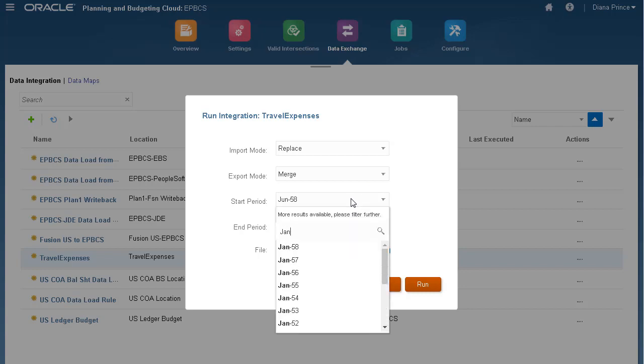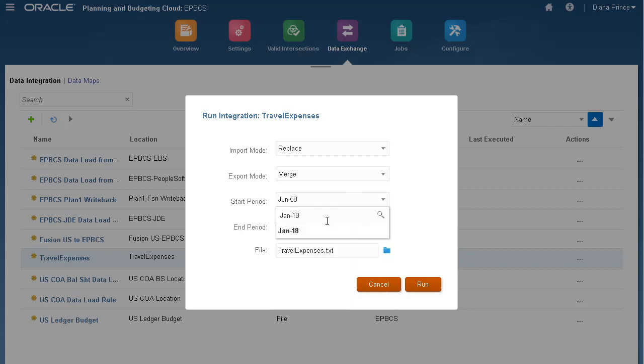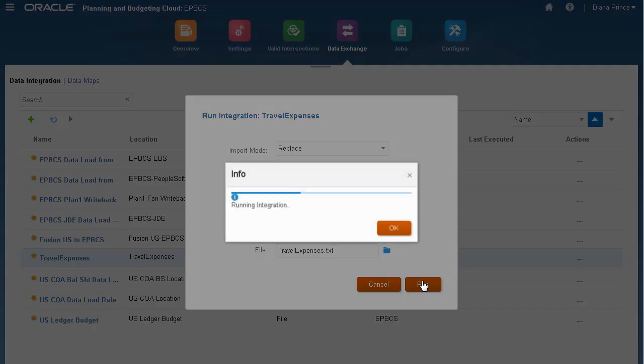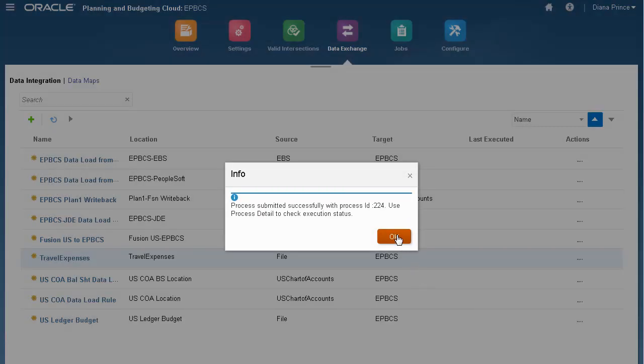I'll set the start period to Jan 18. The end period was updated after I selected the start period. Verify that the correct file is selected, then run the integration.